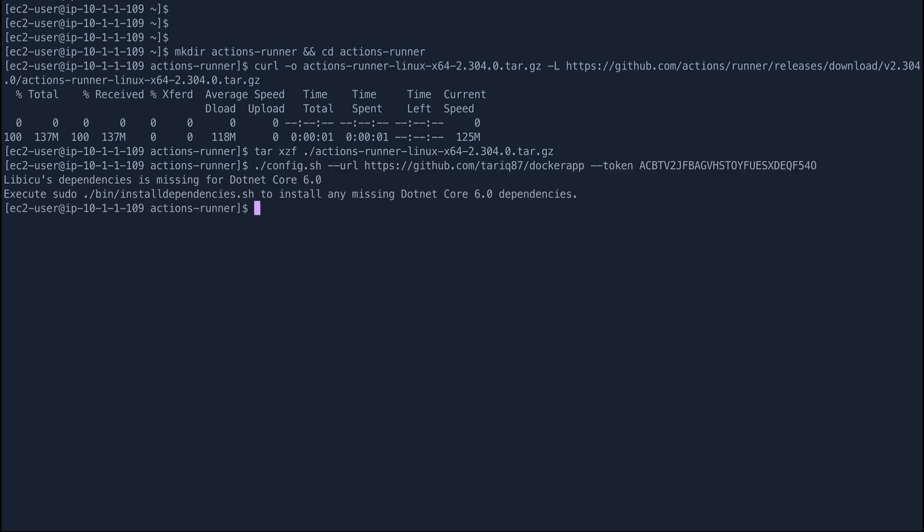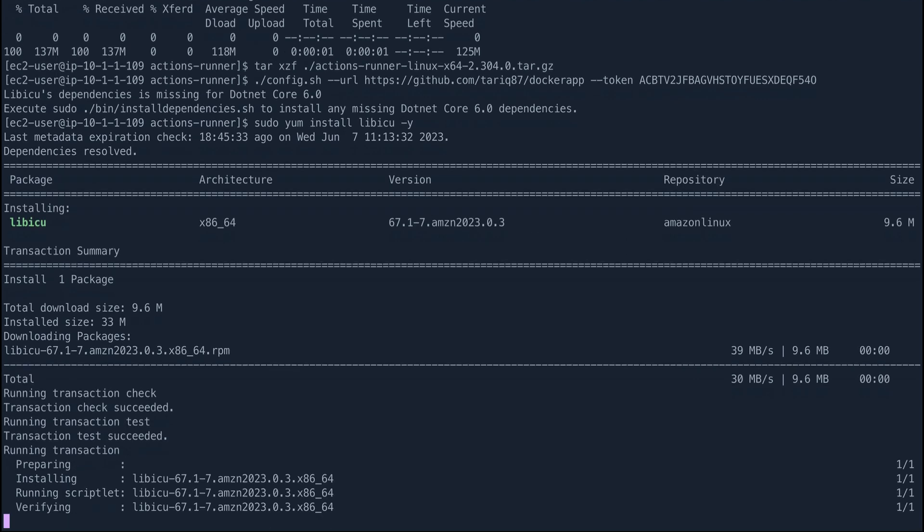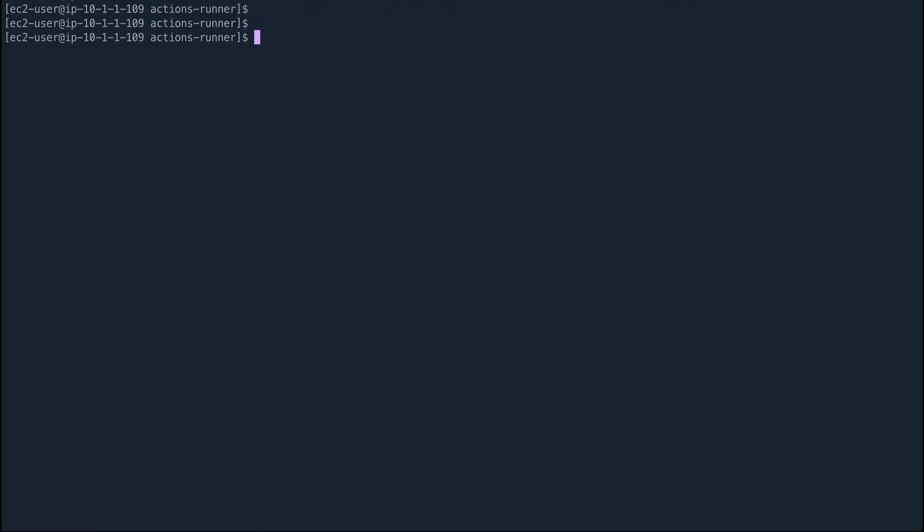Enter and you get an error which says lib icu dependencies is missing for dotnet core 6. For this we need to install the lib icu dependencies so we can do it using yum. We can do sudo yum install lib icu and yes. Let's hit enter and lib icu has been installed.